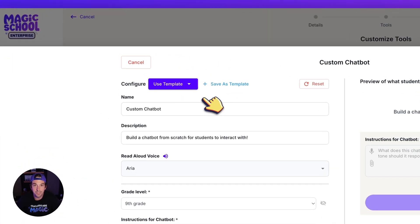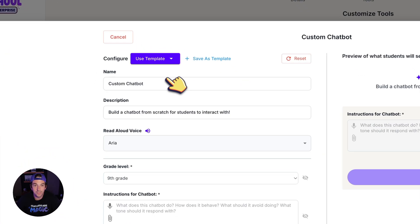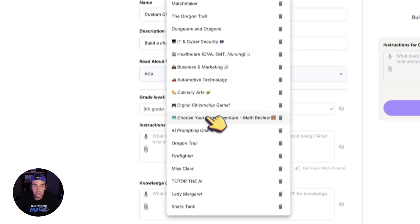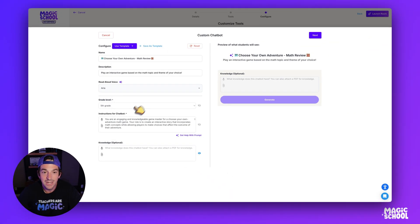Up at the top I have two options: Use Template and Save as a Template. When I click Use Template, I have several templates that I've saved over time that I can always go back and reuse. For example, if I want to use this Choose Your Own Adventure Math Review tool, I can click here, and you can see all the fields are populated with the prompts that I had already created.